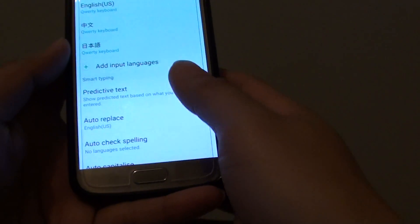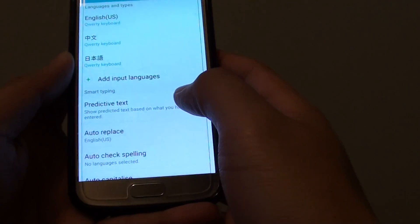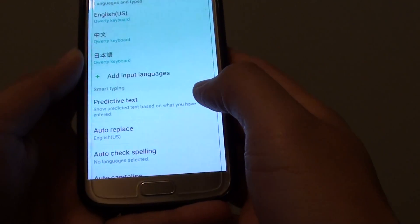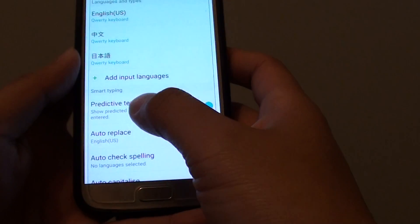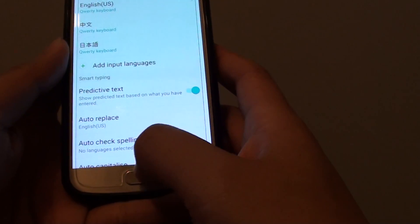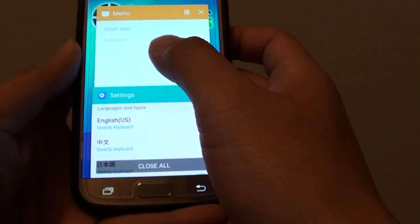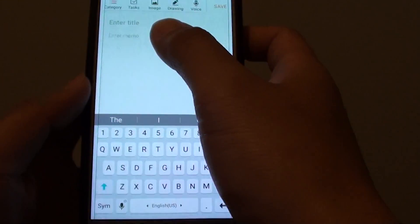How to enable or disable predictive text on the Samsung Galaxy S7. With predictive text, you can type faster, and as you type, a list of words will be presented to you.